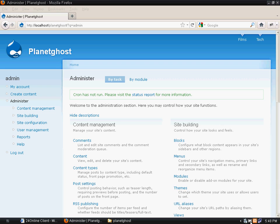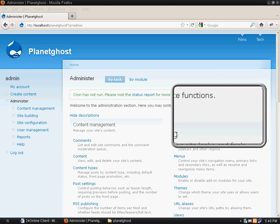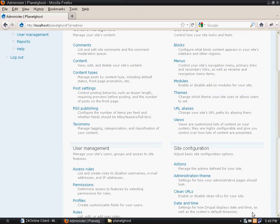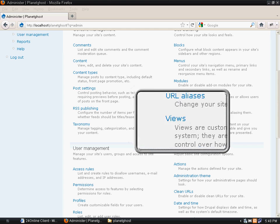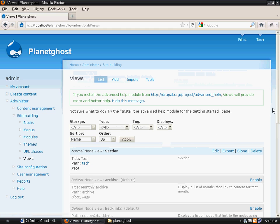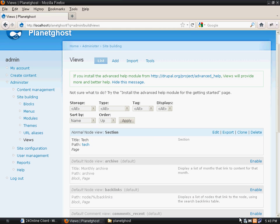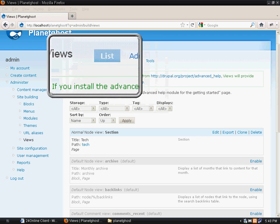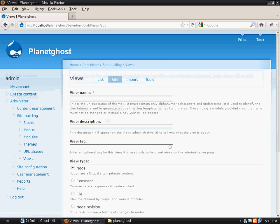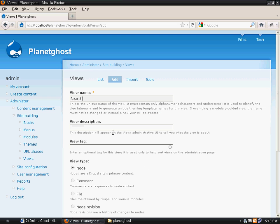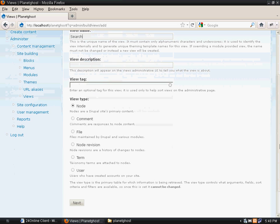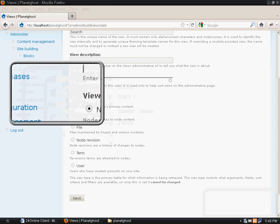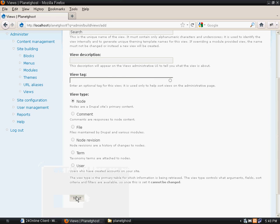We will go to Administer under Site Building and click on Views. We will make a new view by clicking on the add button. We will name it search, keep the view type as node, and click on the next button.